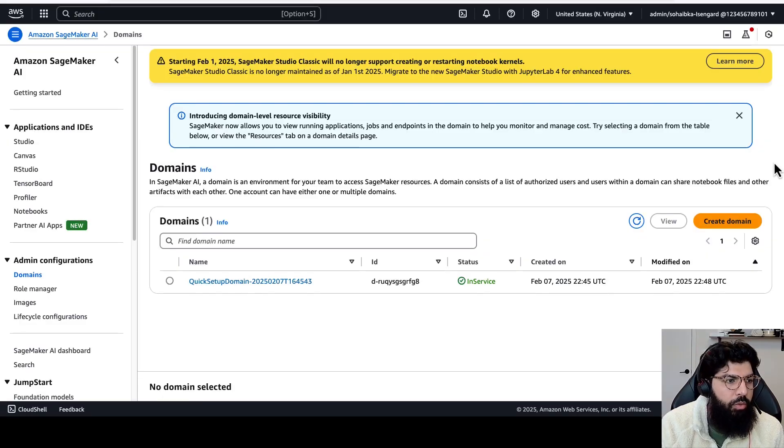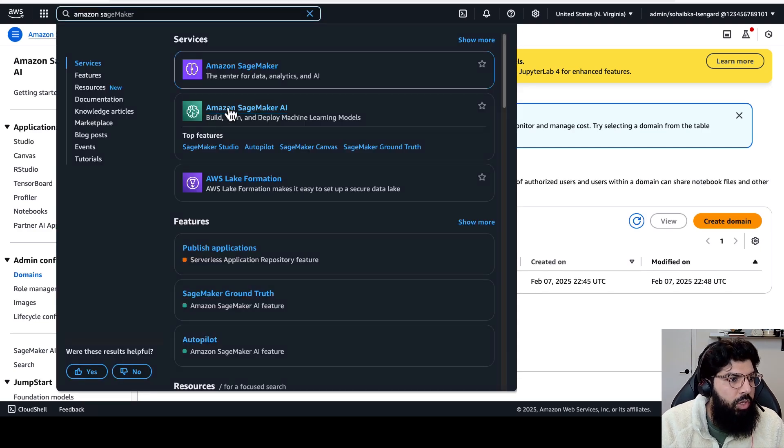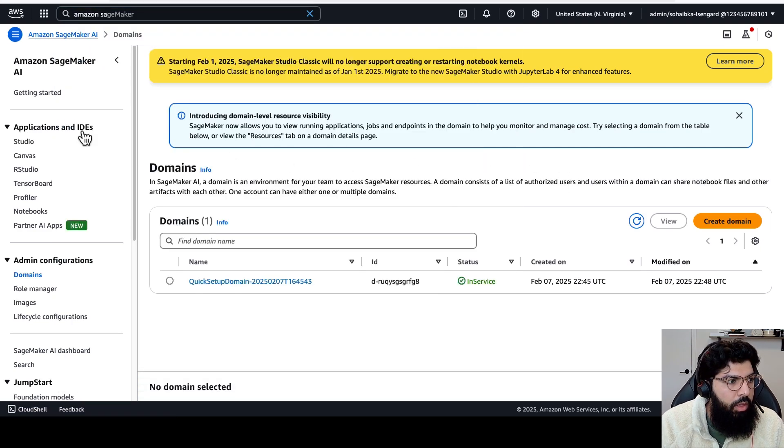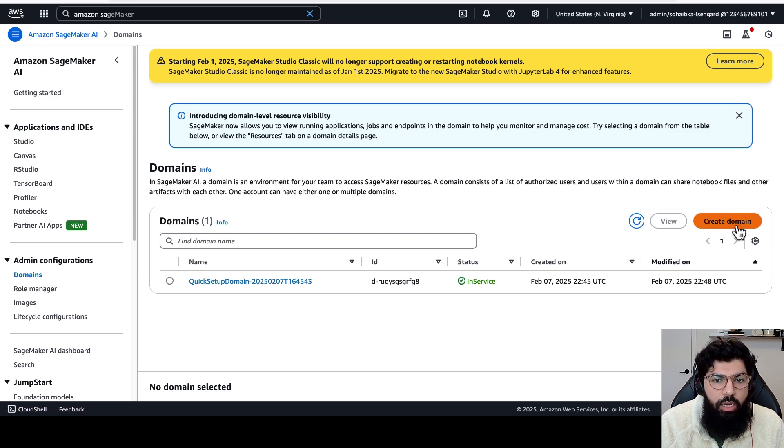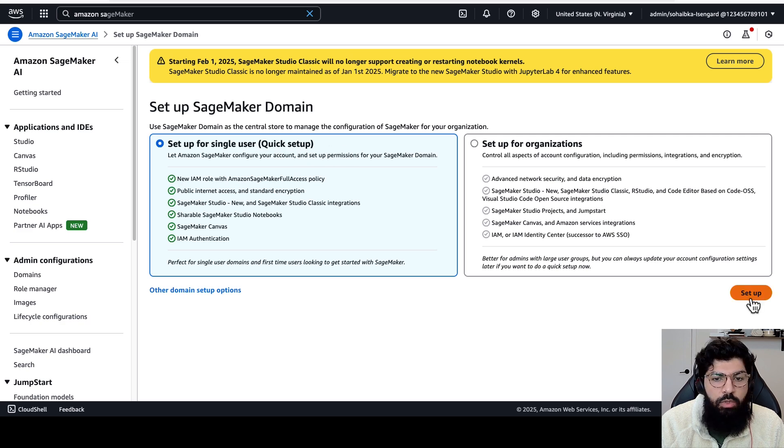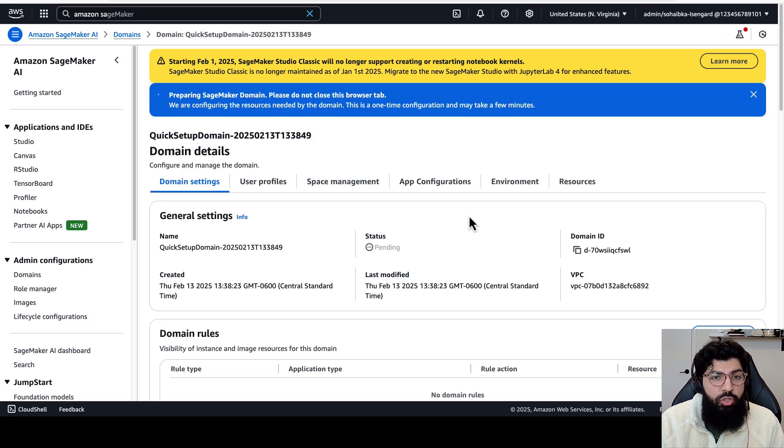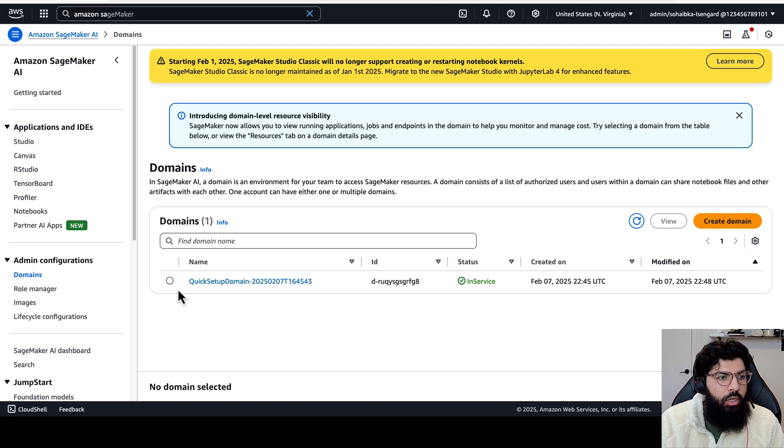The first thing we need to do is create a SageMaker domain. To do that, you can navigate to Amazon SageMaker AI, and then click on Domains, then click on Create Domain. Then select the Setup for Single User Quick Setup option, and click Setup. This step usually takes a few minutes. Once it's complete, then you'll see your domain under Domains.